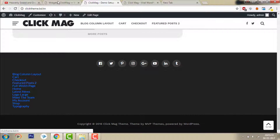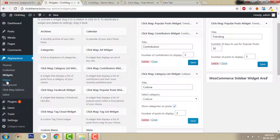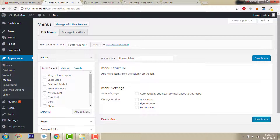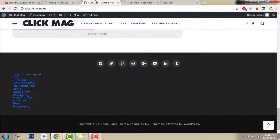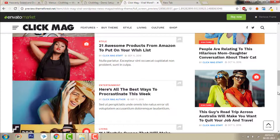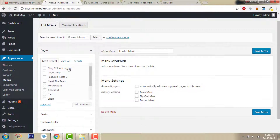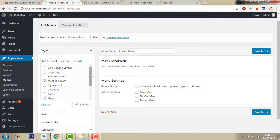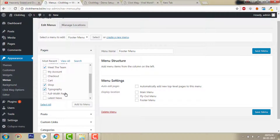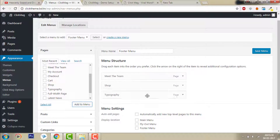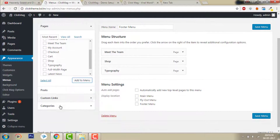Now let's go to Menus and add the menus. The demo has categories: Style, Culture, Middle Team, Topography, and Shop. Let's get the menu set up. Now let's go to the categories.